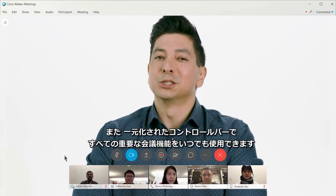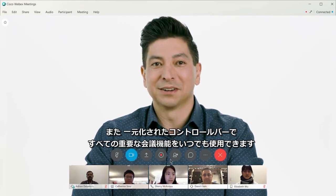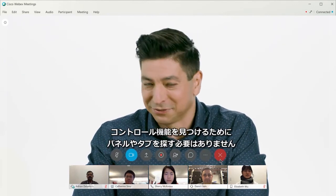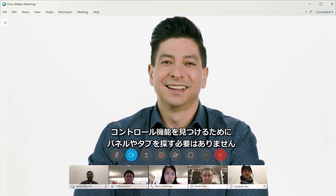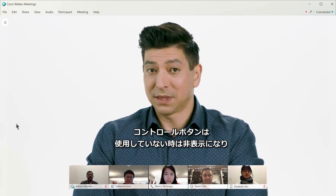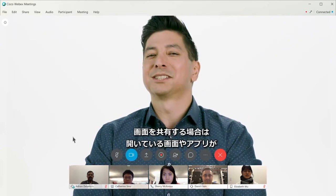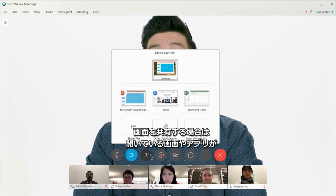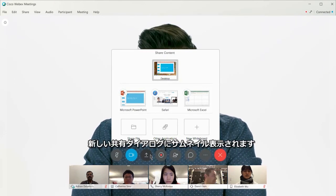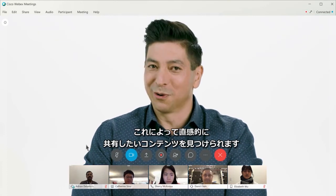The centralized control bar puts all of the essential meeting features directly at your fingertips in a consolidated location. No more having to dig through panels or tabs to find specific meeting controls. The meeting controls auto hide when not in use and reappear as soon as you move your mouse. Ready to share your screen? The new share dialog shows thumbnail previews of the screens and applications you have open, making finding the content you want to share quicker and more intuitive.